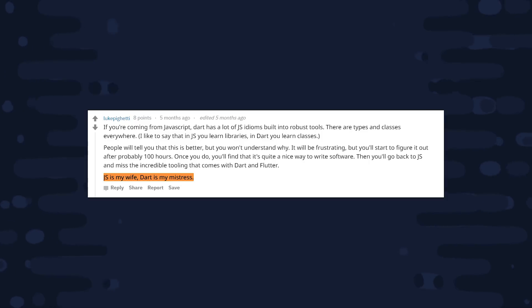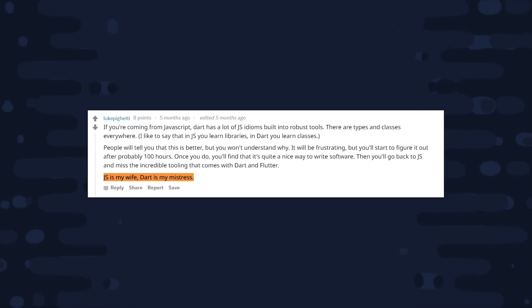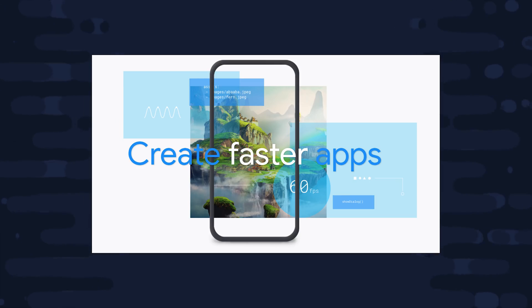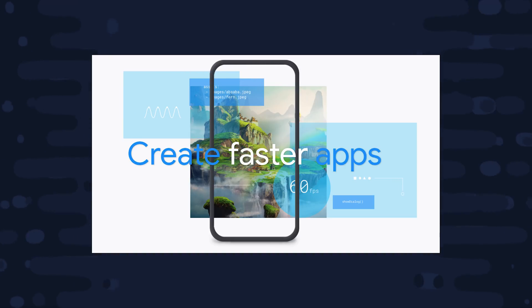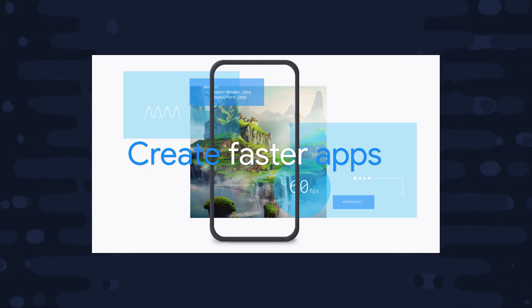But Dart is an ahead-of-time compiled language, so it brings something else to the table, performance. Its engine is written in C++, and when you have to make a lot of callbacks to the native system, it's just going to perform better than a JavaScript bridge.